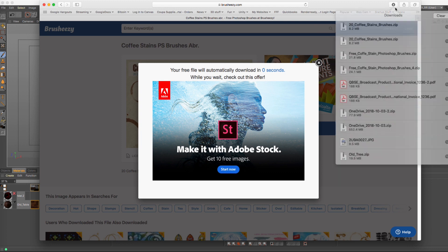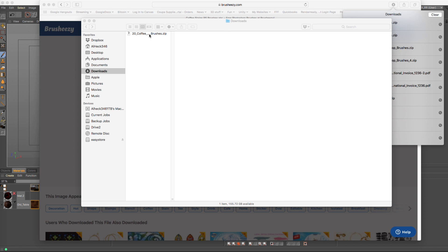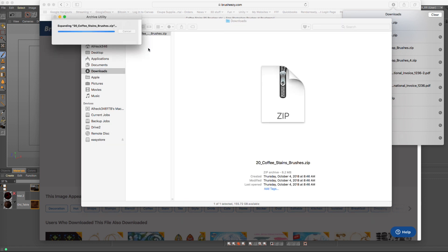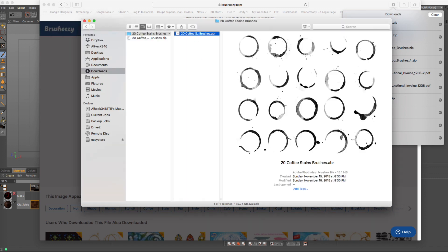And then you'll know it's good because when you try to unzip it, you won't get an error of any sort. It will just appear right here. And when you click on it, you can actually see a preview of these coffee stain brushes right here.